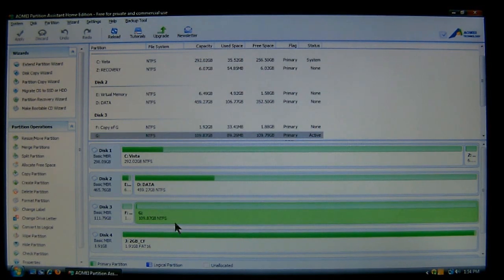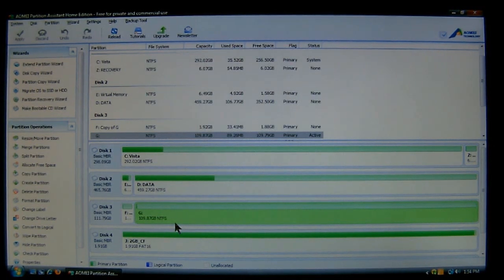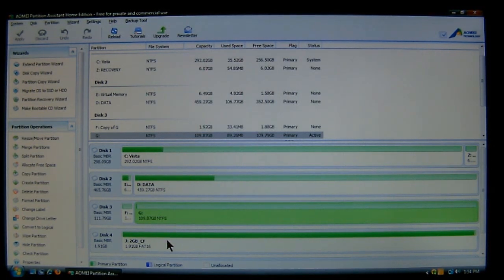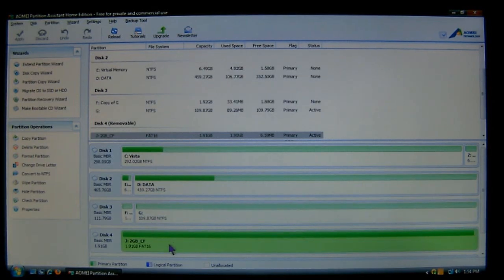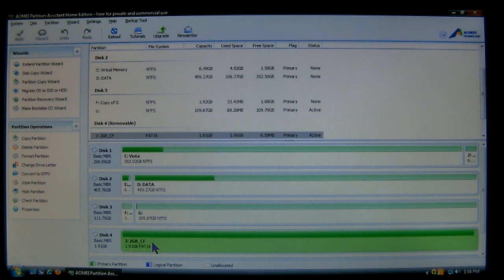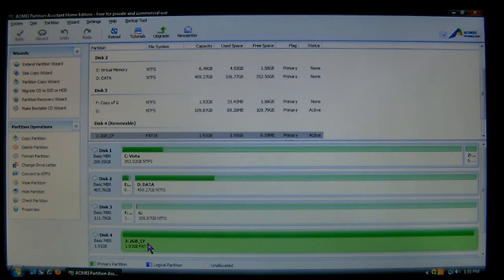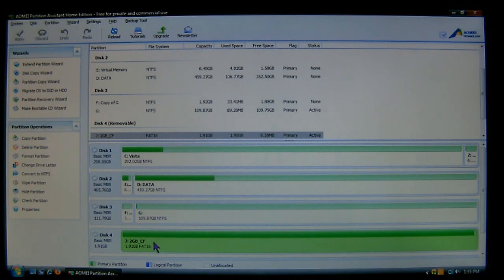And look at this, for disk 4, which is J, it's labeled 2GB and CF to identify that it's my compact flash card. So as you can see, labels do come in handy when you're trying to identify which drive is which.